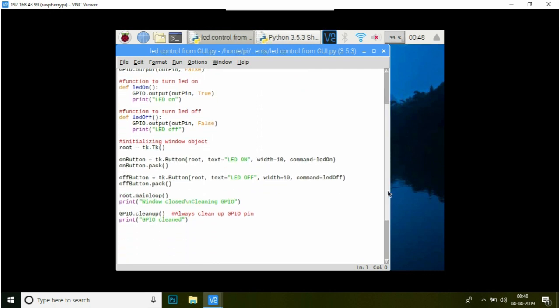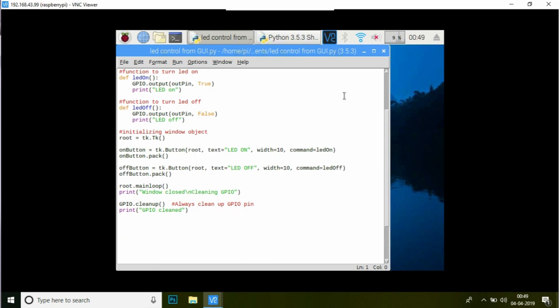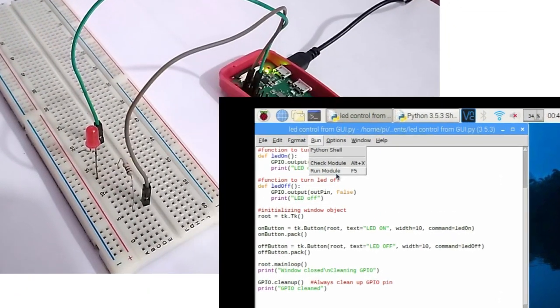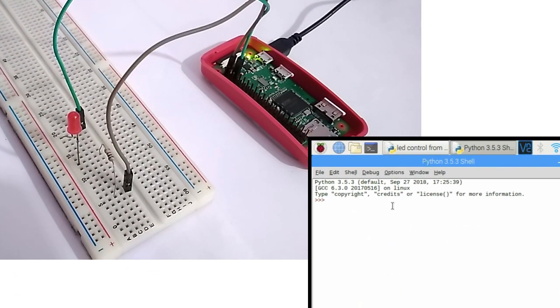Once you have written the program, go ahead and run it from here or you can simply just press F5. That is pretty much it.